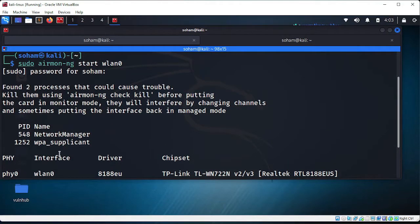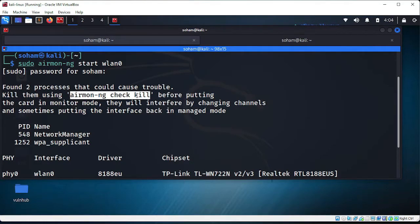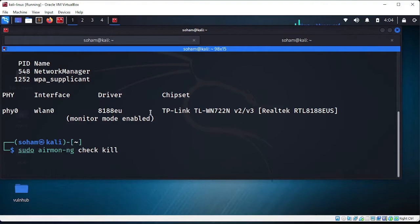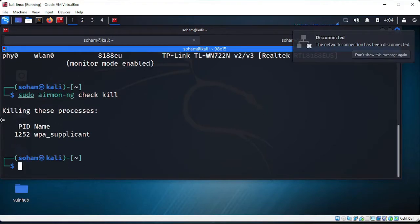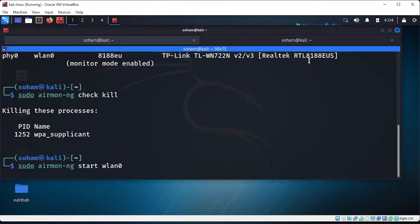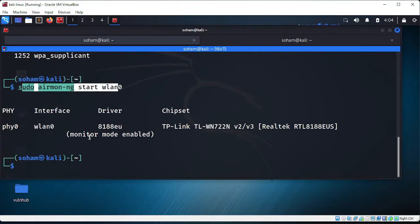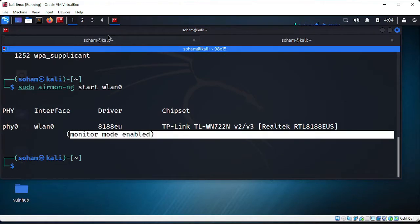There may be a warning because some processes are running. To fix that, run: 'sudo airmon-ng check kill'. This kills the conflicting processes. You'll notice Wi-Fi disconnects and NetworkManager stops. Then re-run: 'sudo airmon-ng start wlan0'. Monitor mode is now enabled. Type 'iwconfig' to confirm.